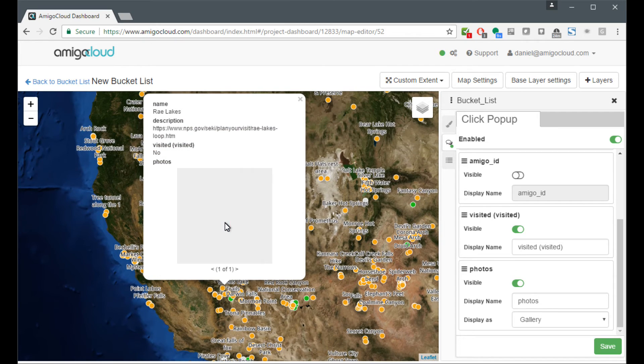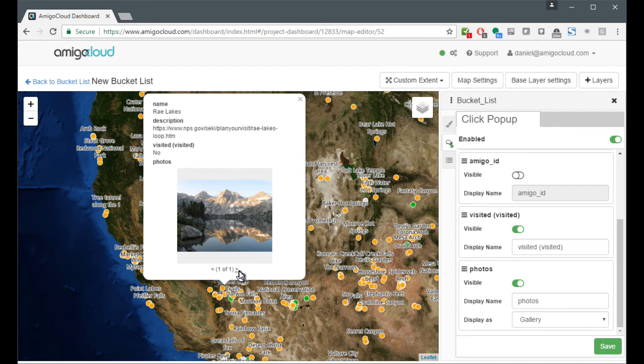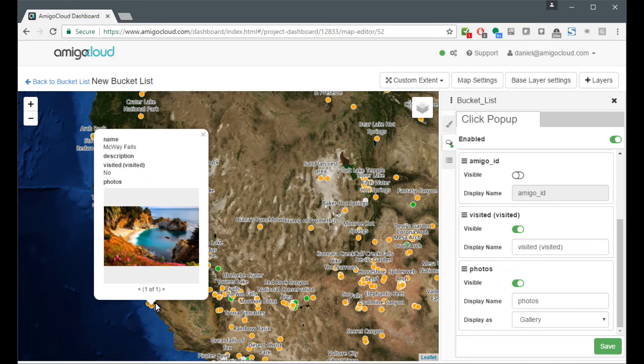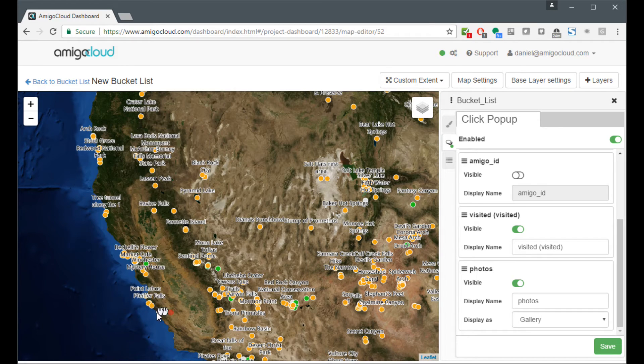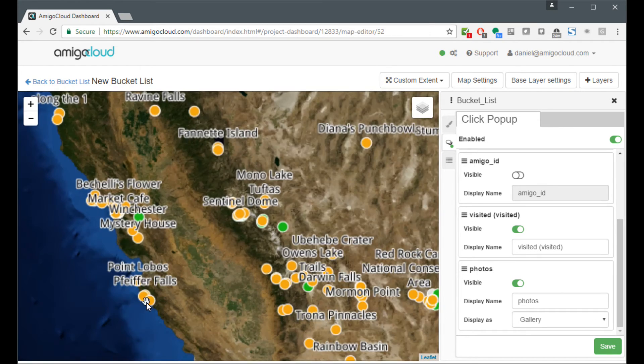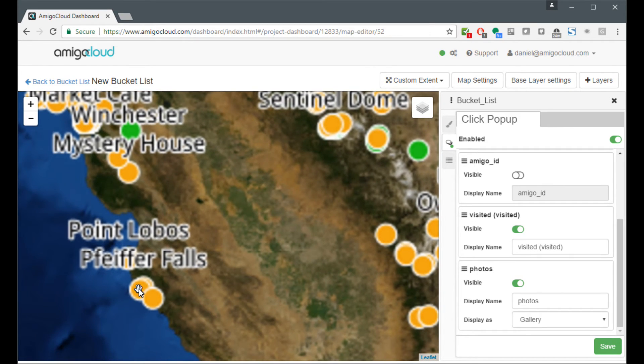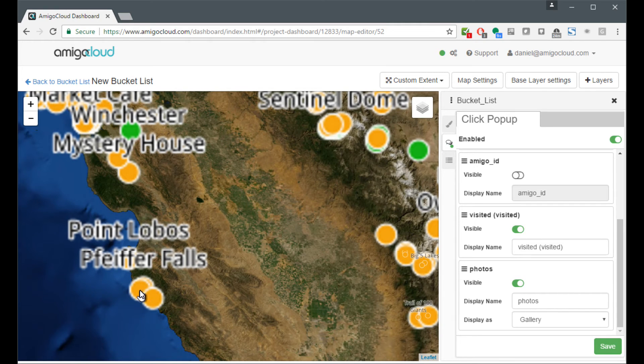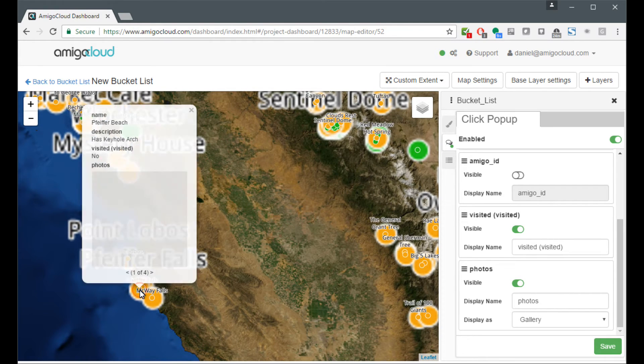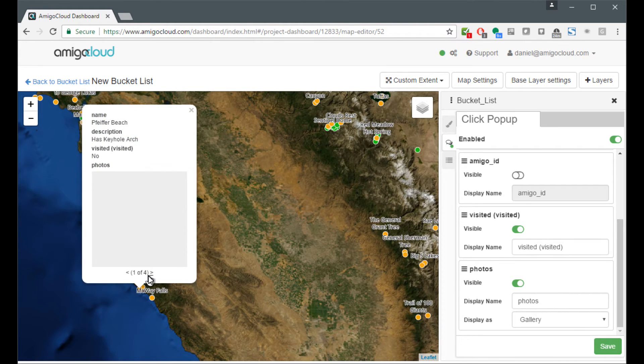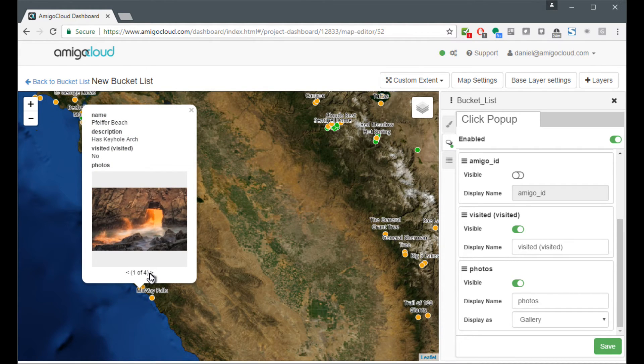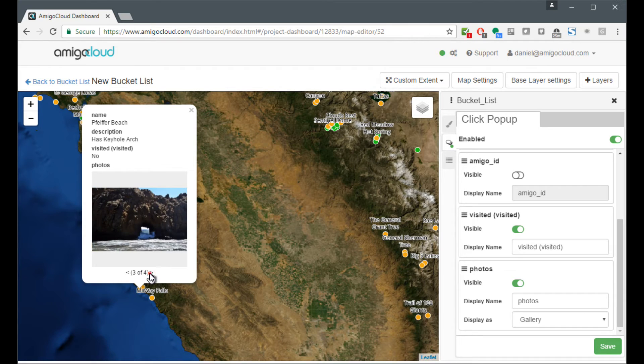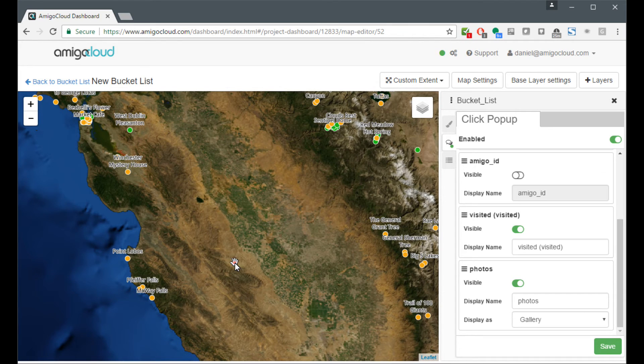Let's choose one that has a photo. Here we go. This is Ray Lakes, one of one photo. This is McWay Falls. It's a beautiful waterfall off of the coast of California. Here is Pfeiffer Beach that has Keyhole Arch and a few pictures of Keyhole Arch.